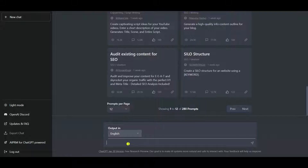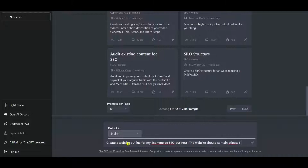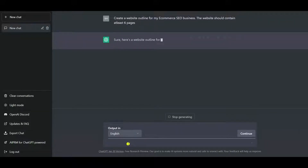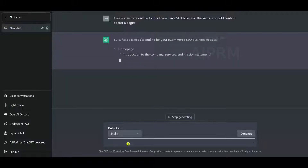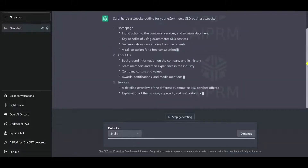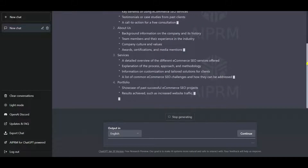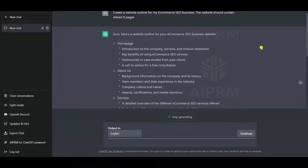So now let's ask ChatGPT to create a website outline: 'Create a website outline for my e-commerce SEO business. The website should contain at least 6 pages.' Let's see what ChatGPT generates. ChatGPT has generated the homepage — you have seen how powerful ChatGPT's output is. It is generating the entire website outline.